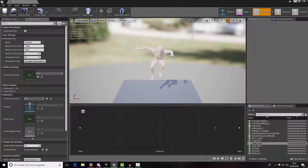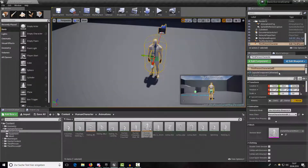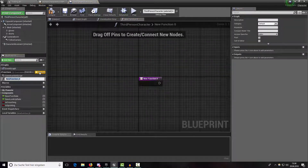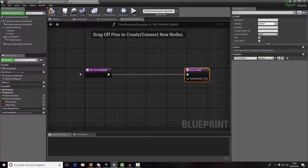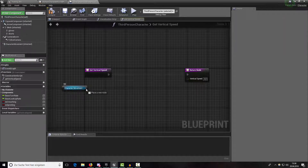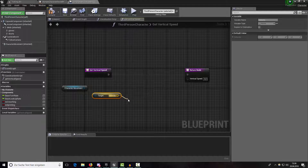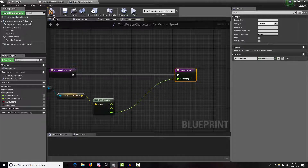Now let's switch over to our animation blueprint. We also need our third-person character open. In here we want a new function — let's call it 'get_vertical_speed' — and this should return a float called 'vertical_speed'. To get the vertical speed of our character, drag in the character movement component, break a wire out, type in 'get velocity', break the vector, take the Z component, and connect it.